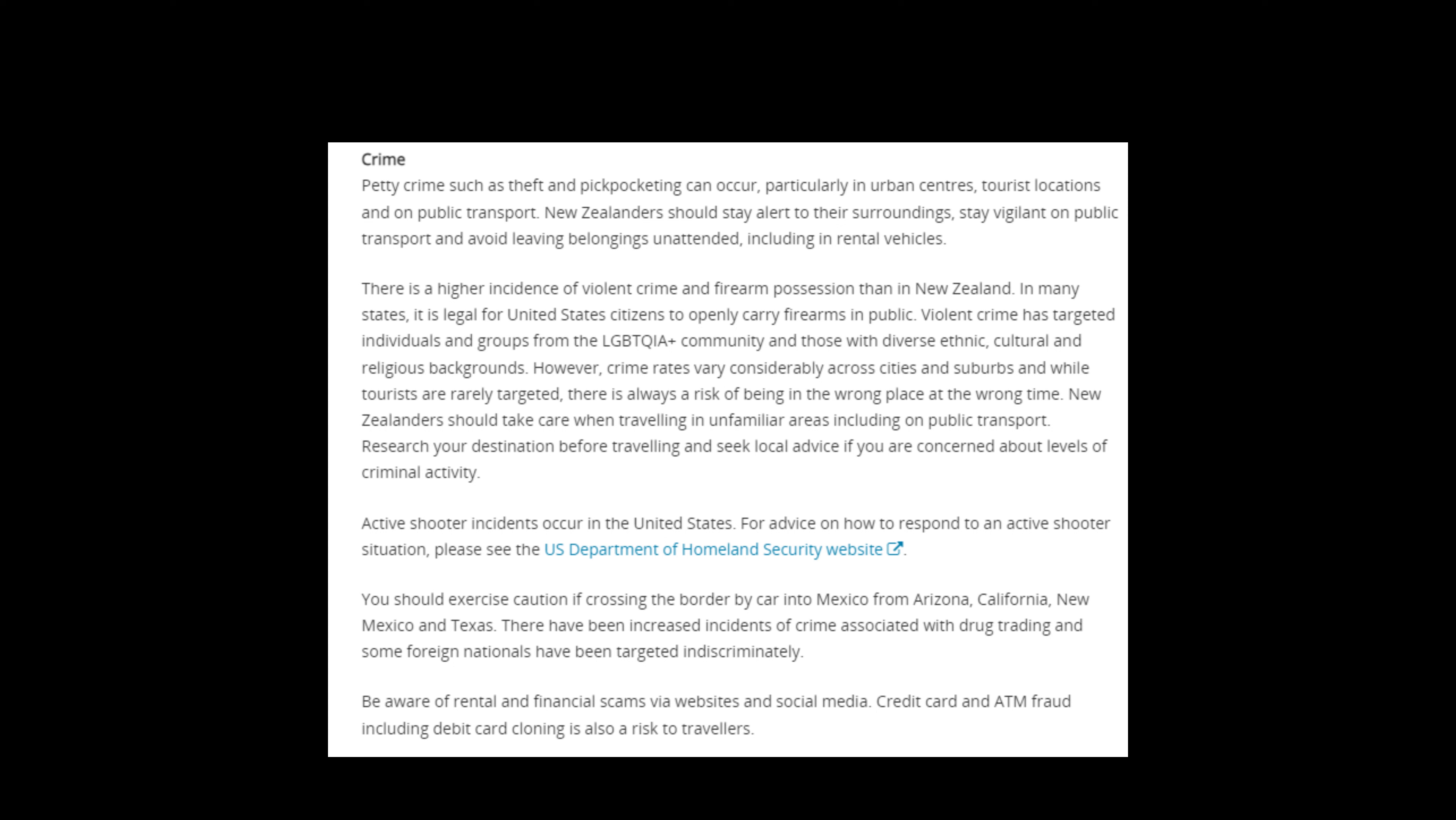Active shooter incidents occur in the United States. Be aware of rental and financial scams via websites and social media. Credit card and ATM fraud, including debit card cloning, is also a risk to travelers.